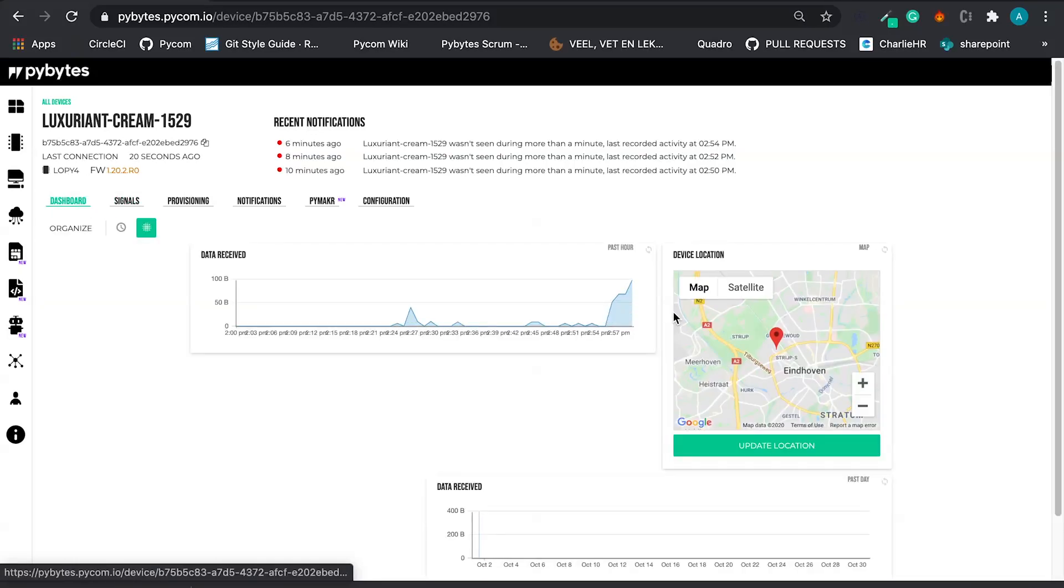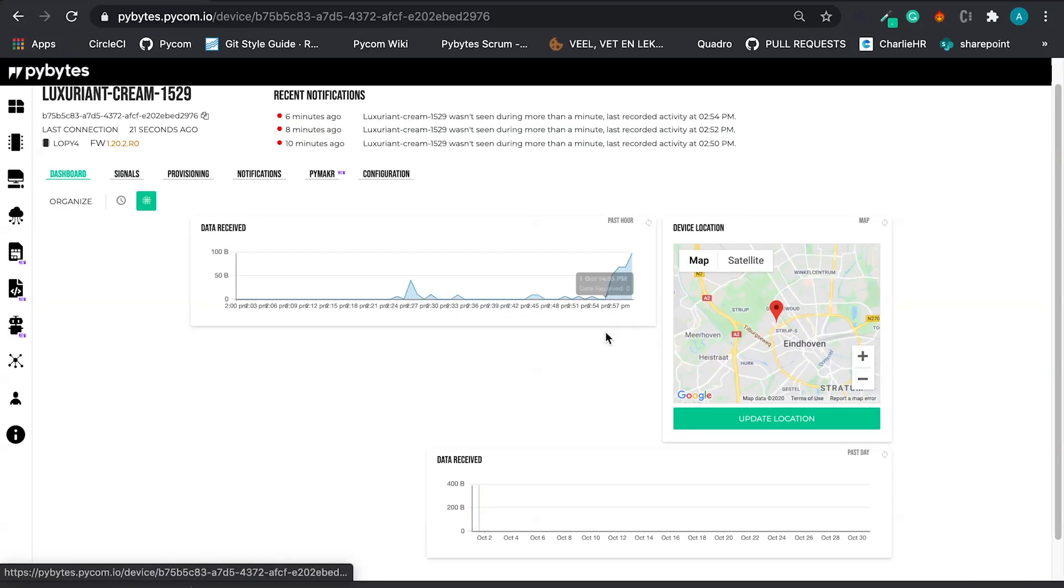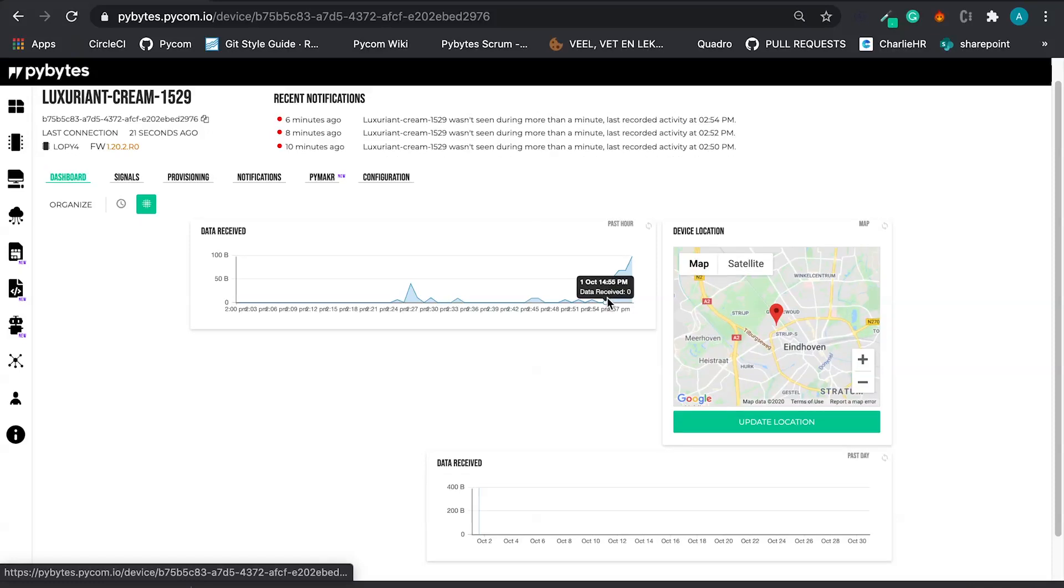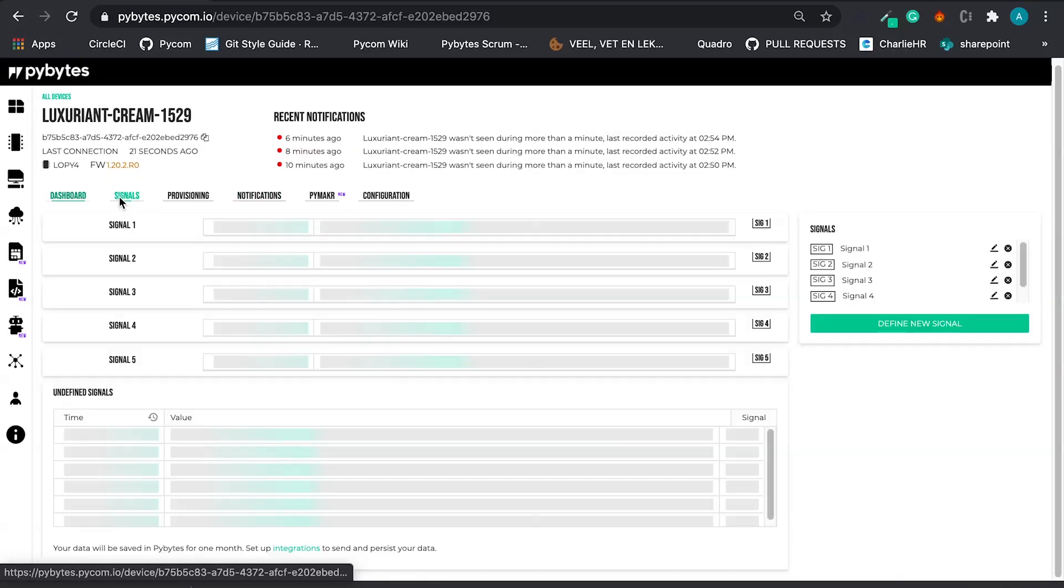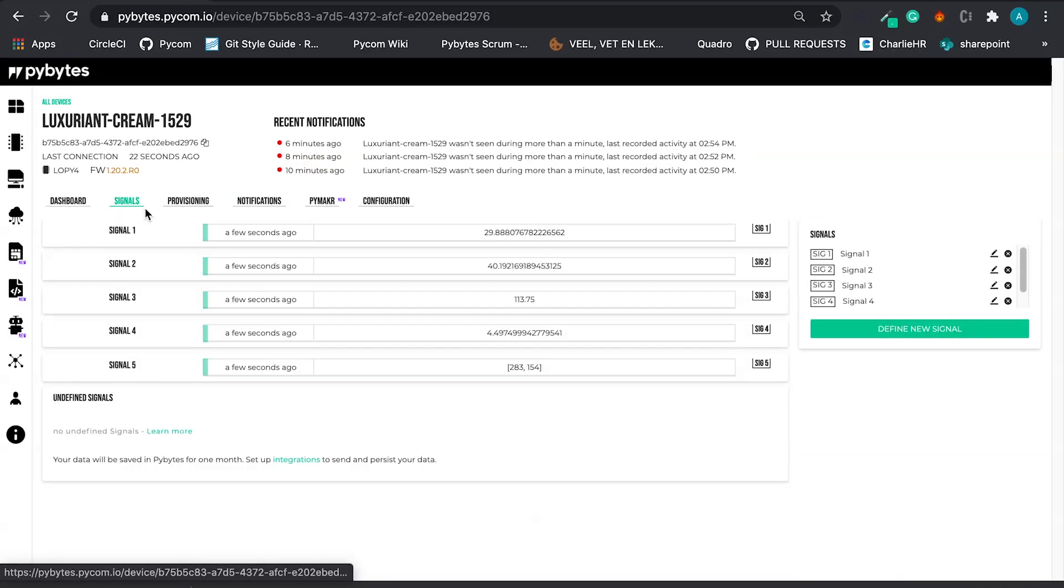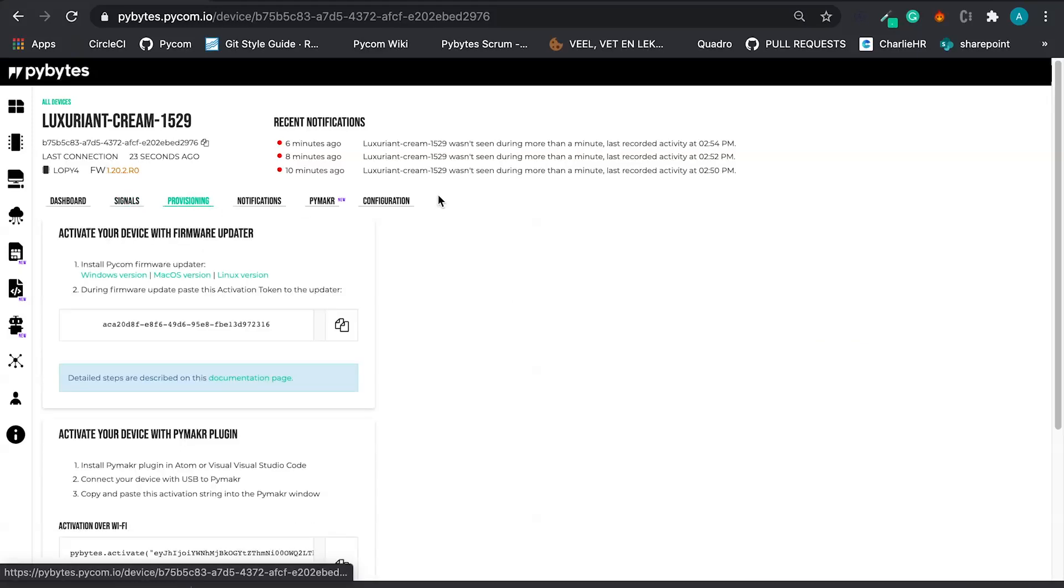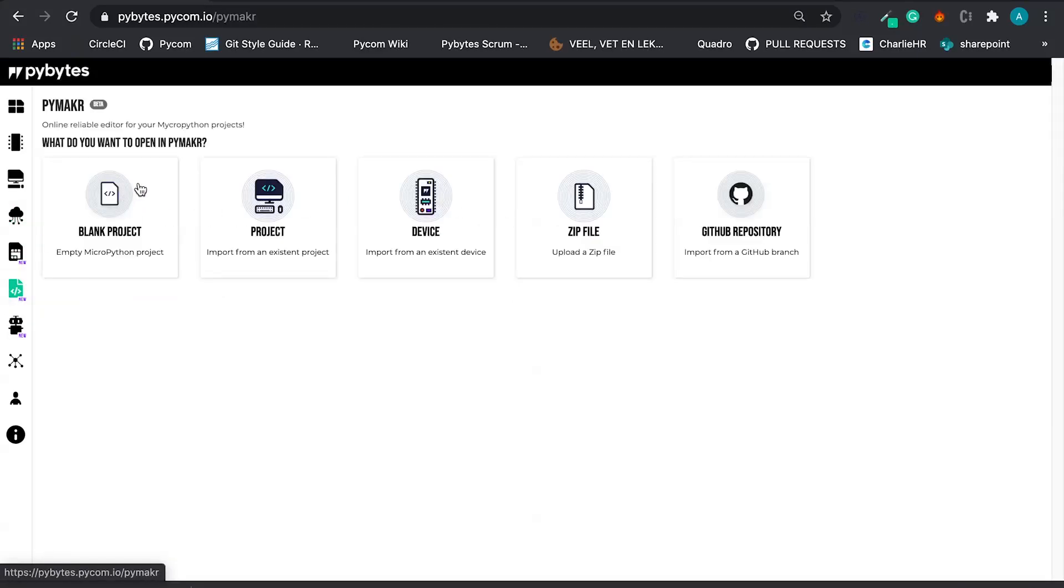And here in the dashboard, we can see more data coming. And that's it. I have just shown you how to easily import a project from GitHub directly to the devices.